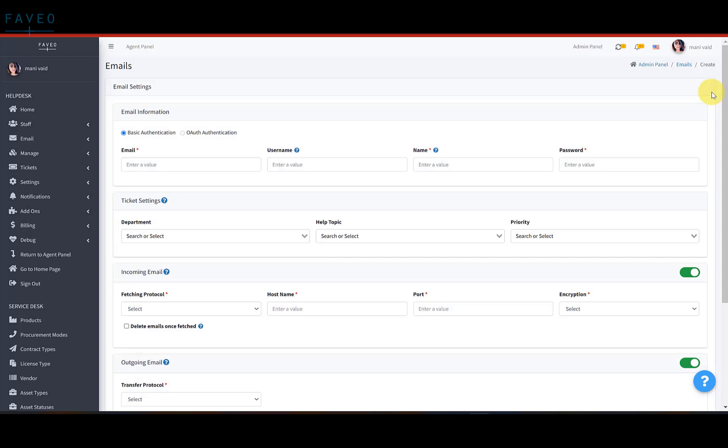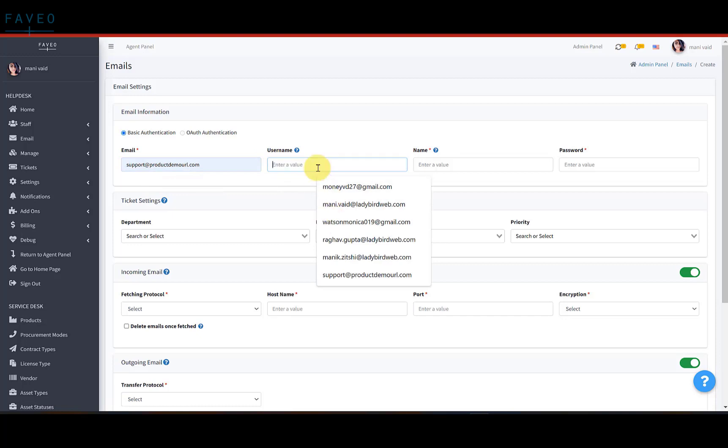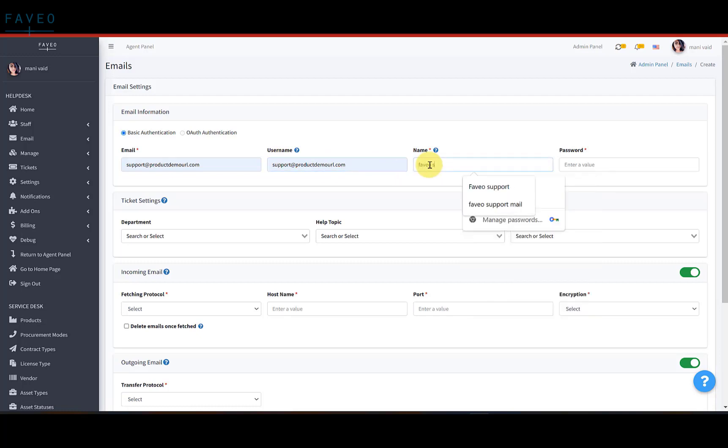Here, we all have to fill the mandatory fields. Enter the valid email address. The user name will be the same as email. Give a name of your preference. Enter the password.